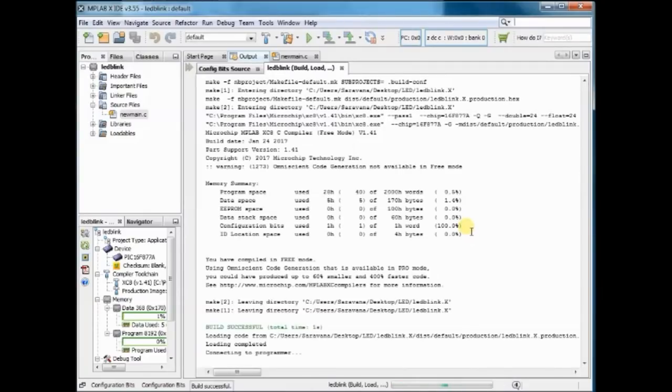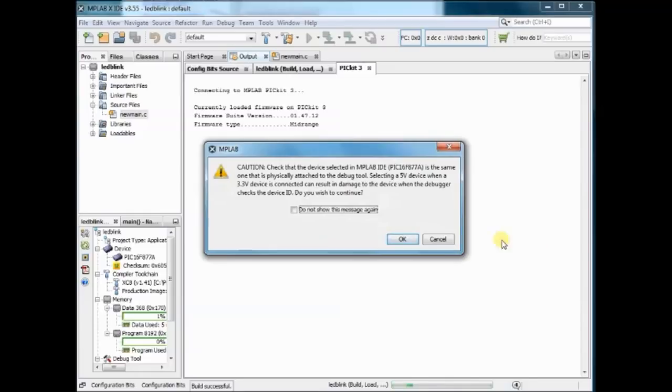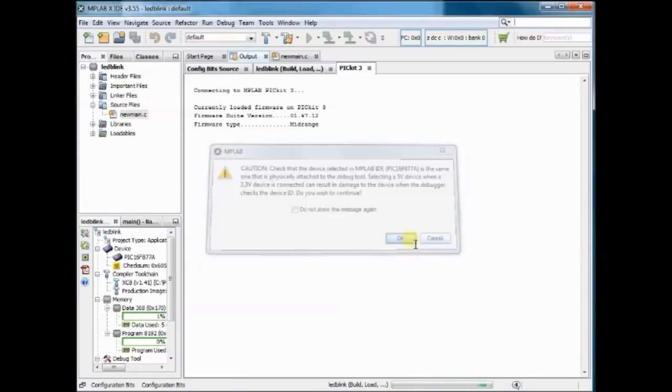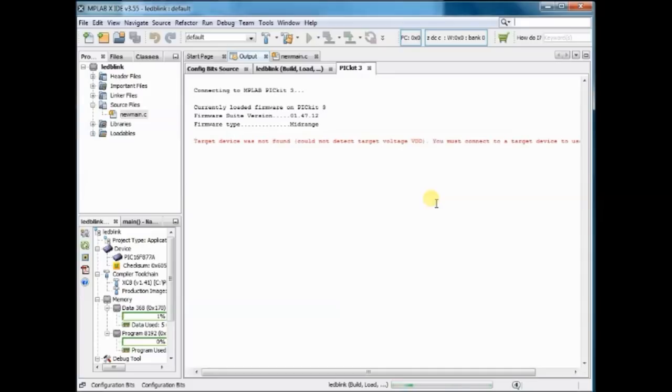Now the X IDE will try to upload the hex file onto the target. On the first try, you may get this error: target is not found or target is not powered.